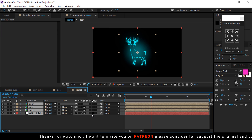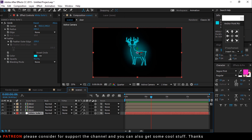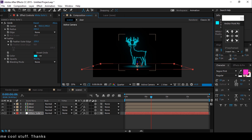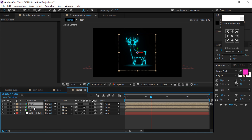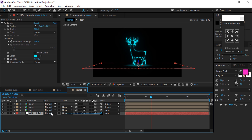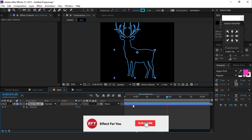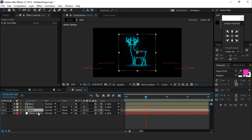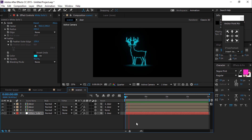Select all layers and make them 3D layers. Then select the white solid layer and rotate the X value. Move it to the bottom of the deer. Now select the first two deer comp layers and parent them to the third deer comp layer. Also parent the white solid layer to the third deer comp layer. Open the deer comp layer, hit U to show all keyframes, copy all keyframes, and paste them onto the white solid layer. Perfect.